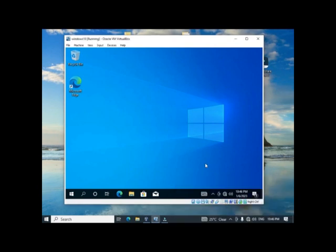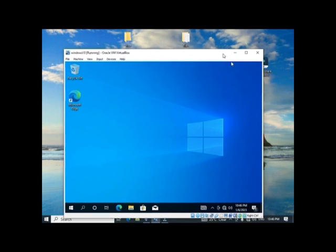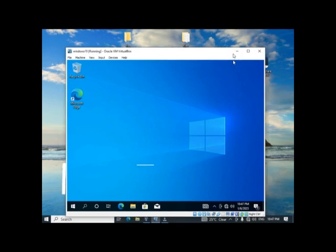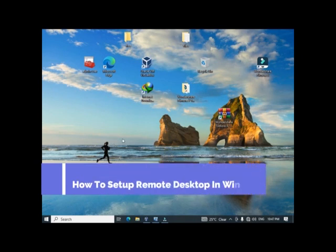This tutorial is done on Windows 10, using a virtual machine and a host computer on the same network. Note that Windows 10 Home won't work with Remote Desktop, so you need the Pro version.